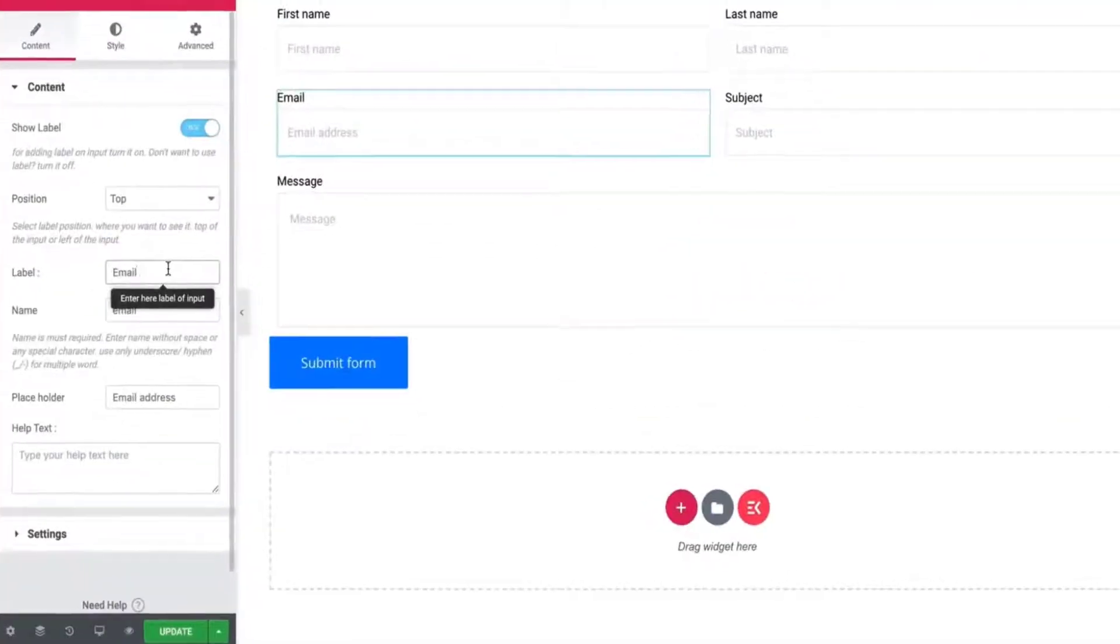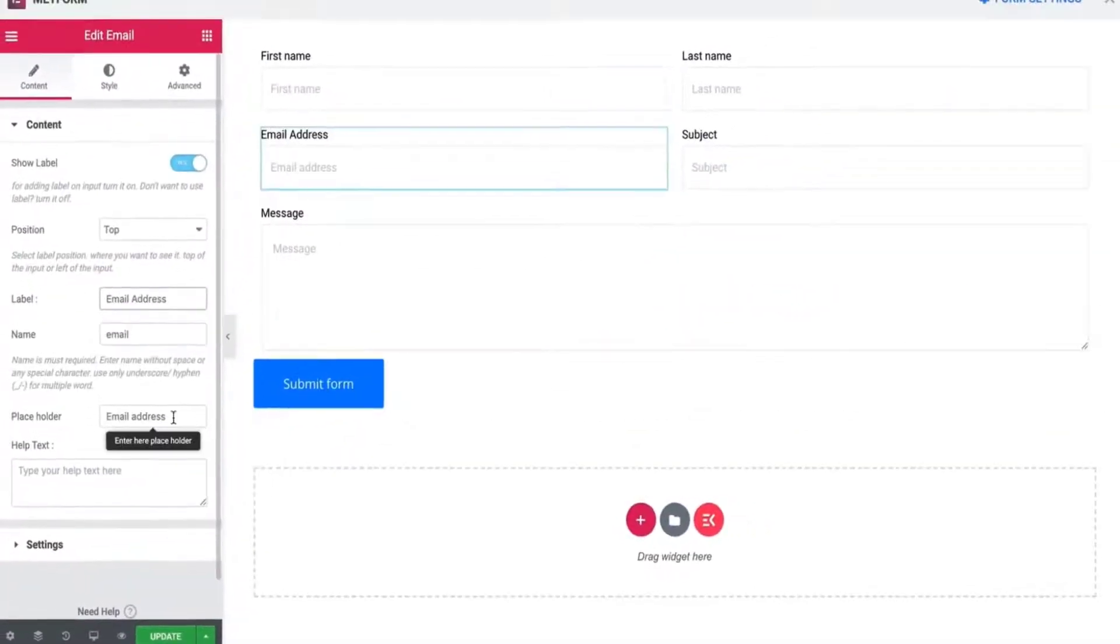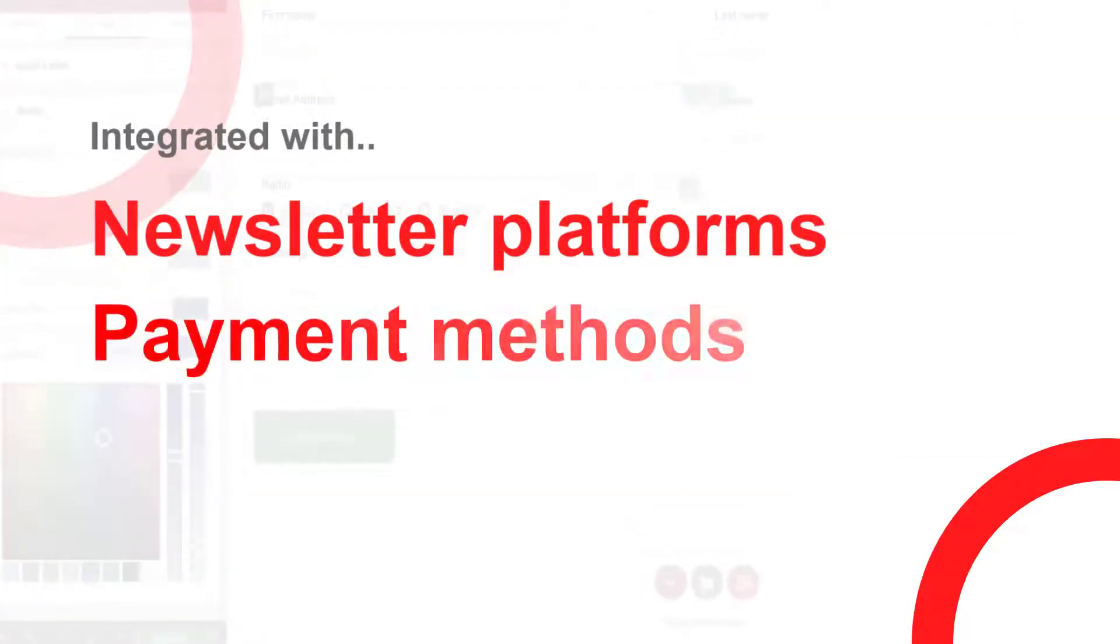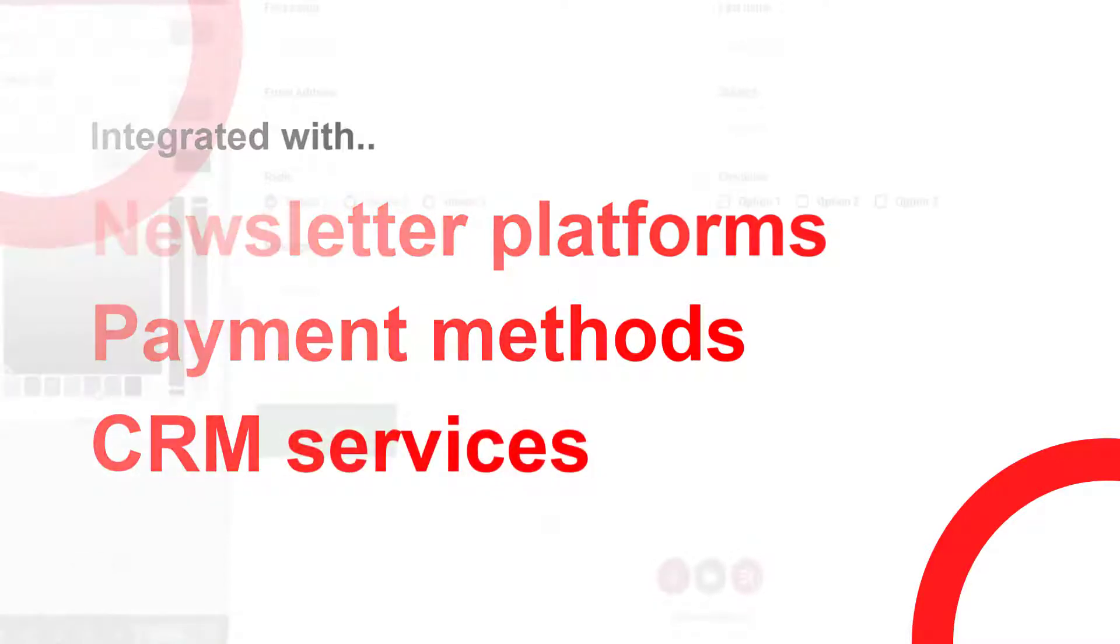MetForm offers dedicated fields to collect different types of data and is integrated with some of the most popular newsletter platforms, payment methods, and CRM services to streamline your workflow.